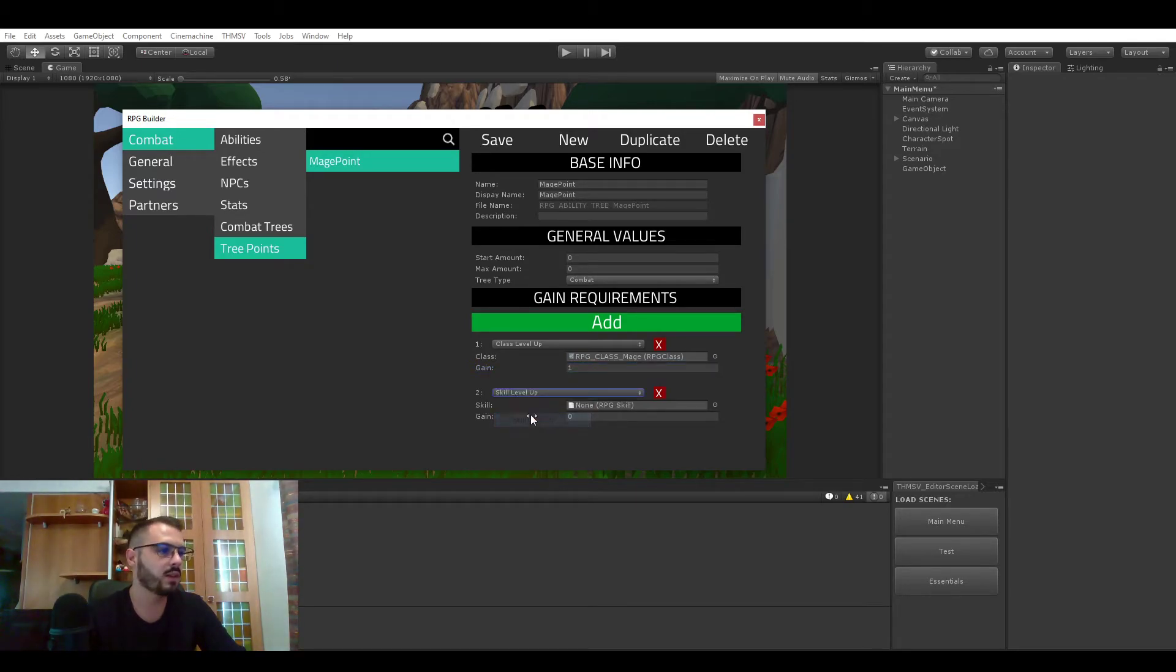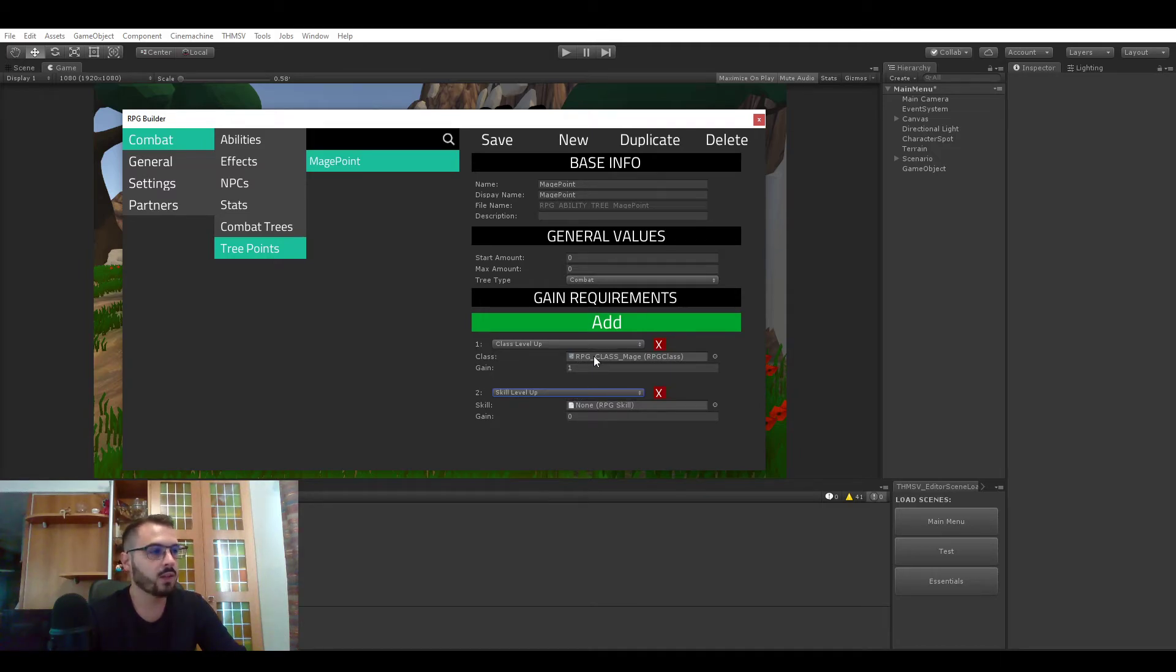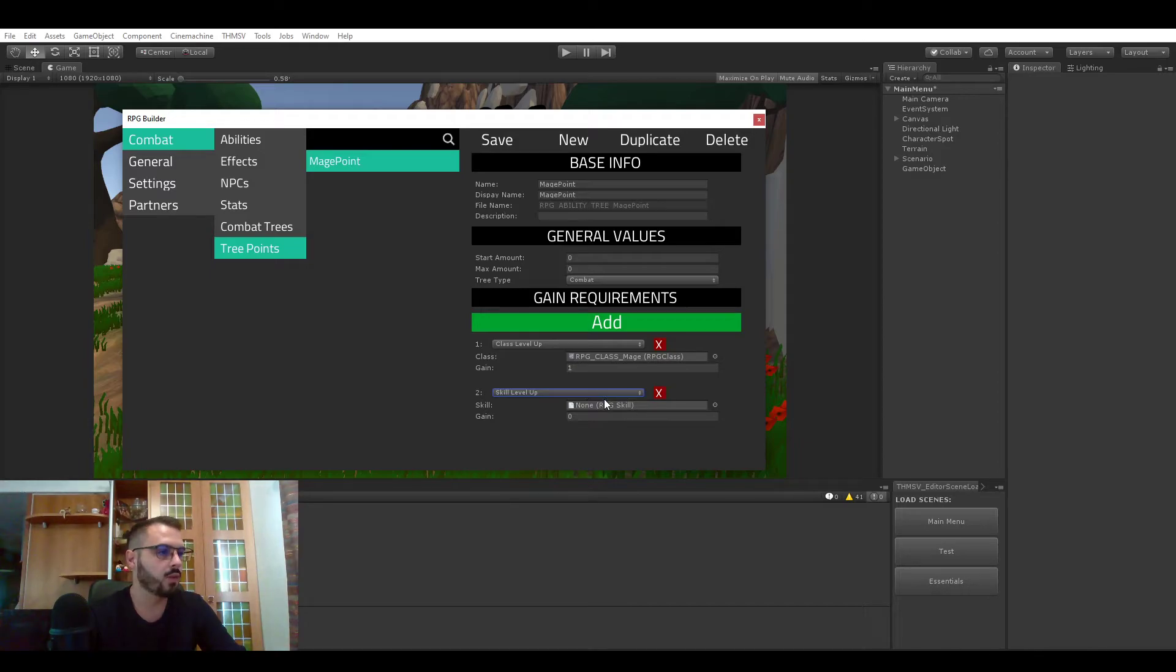Another one is skill level up. In this case as you can imagine it's exactly the same as class level up but you have to assign a skill.